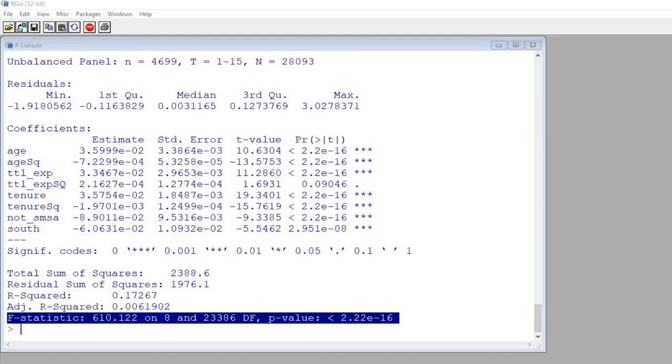So just keep in mind that when we're running the fixed effects model our predictors were all time varying predictors. Now let's also run a random effects model but we're going to add in some time invariant predictors in addition to those variables that we had in our fixed effects model that were time varying.